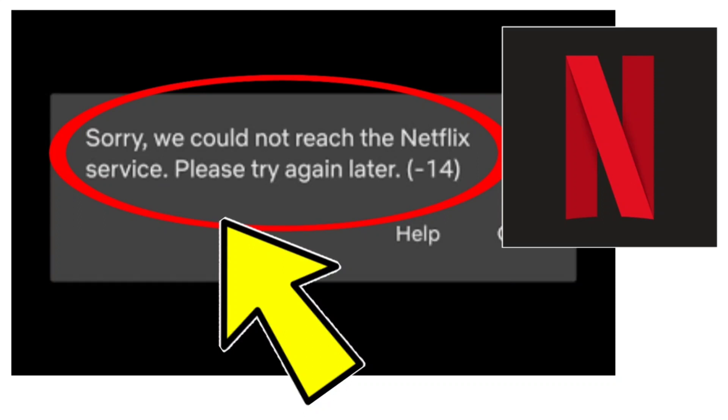How to fix Netflix app error: sorry, we could not reach the Netflix service, please try again later, minus 14 problem. Step-by-step detailed solution.